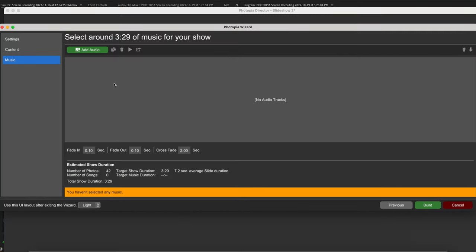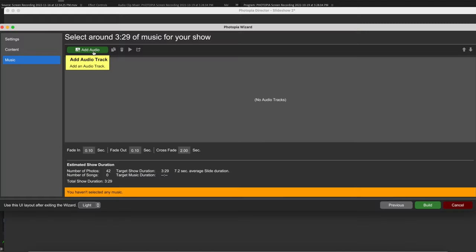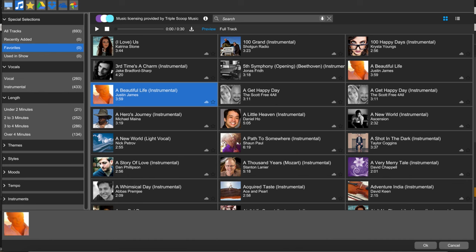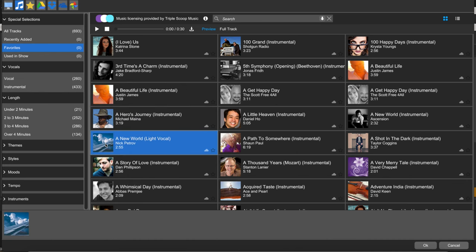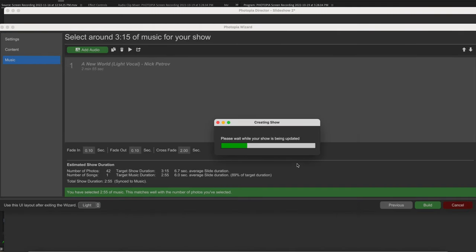Step 5. Search for music or upload your choice of music for the presentation. Make sure it's not copyright protected so you don't have any problems when sharing your presentation on any platforms. Photopia has a full library of music to download and use for free.